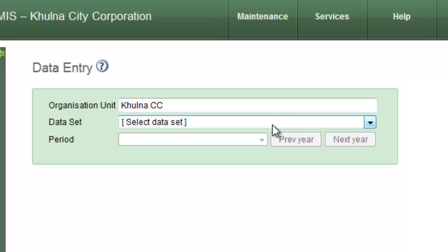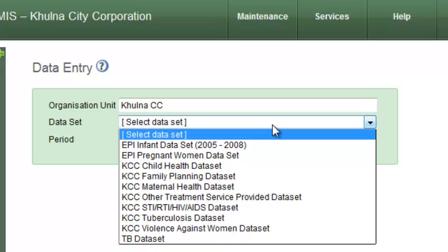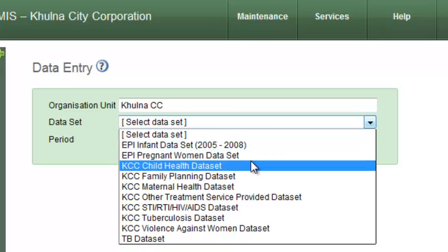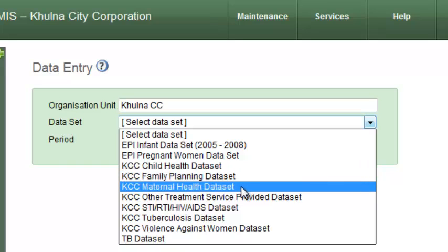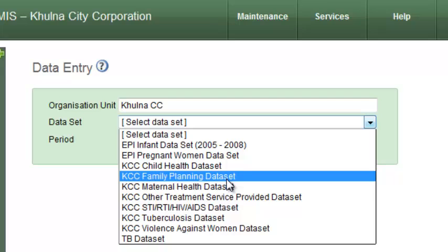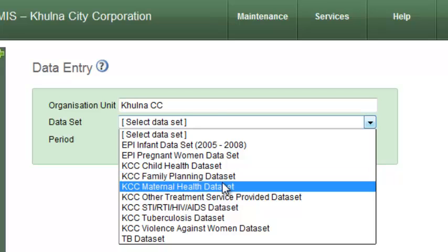After that you have to select a data set from the data set menu. In the data set menu you will find the list of data sets. Please select which data set you want to enter data for.